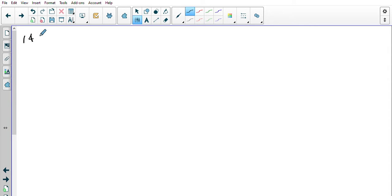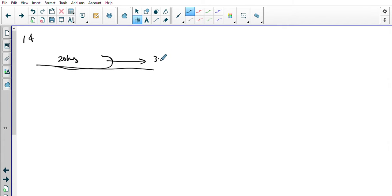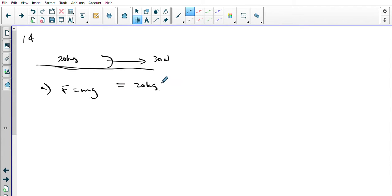Question 14: A 20-kilogram toboggan is pulled along by a force of 30 newtons. What is the force of gravity on the toboggan? So we have our toboggan — 20 kg, 30 newtons pulling it along. The force F is equal to mg, so that will equal our 20 kilograms times 9.8.